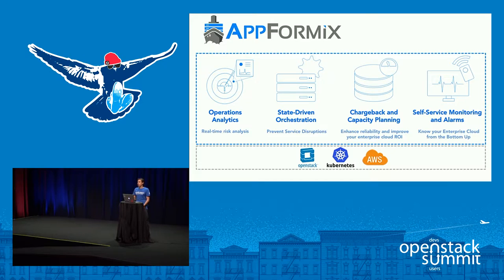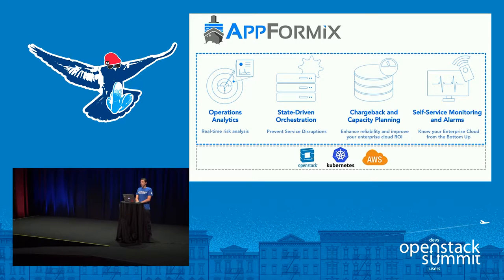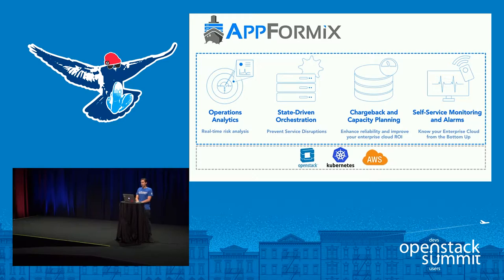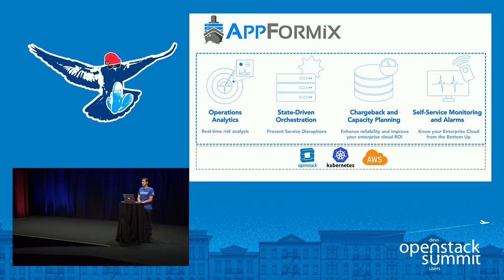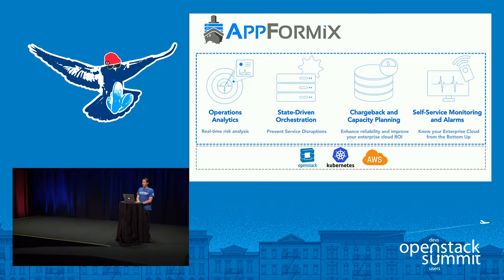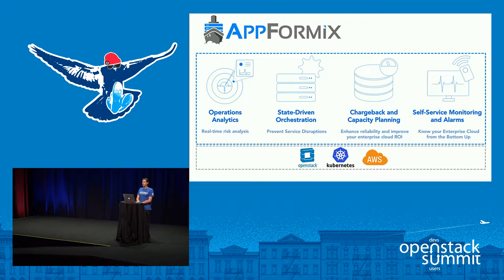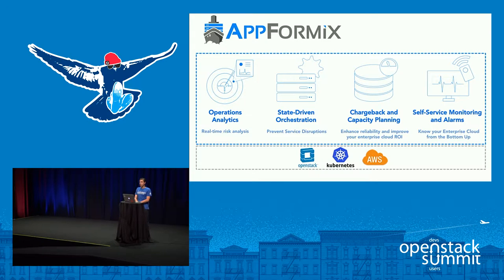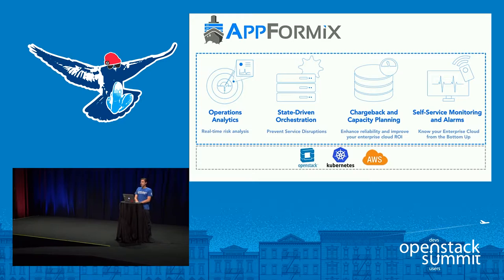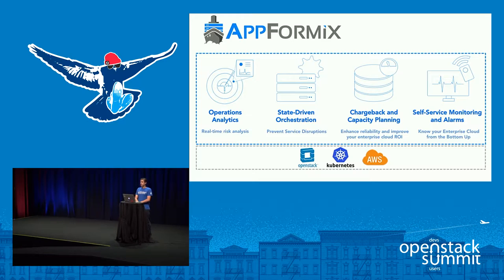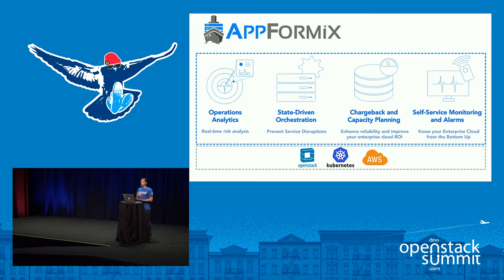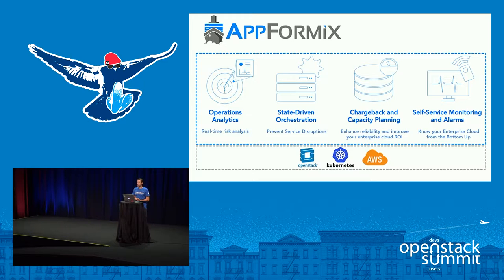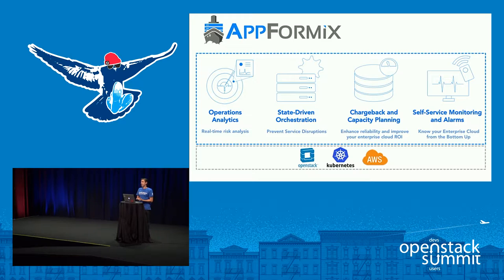As an overview of our product, we've built a data platform that performs distributed real-time analysis of metrics across your cloud infrastructure. On top of that platform we have built an interactive dashboard, an alarm system for monitoring, and state-driven orchestration so that as we're collecting and analyzing data, we're taking action to affect where and how workloads are placed inside your infrastructure to meet an SLA that you configure as an operator.